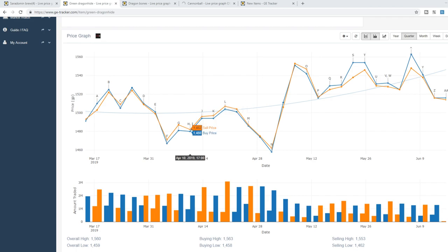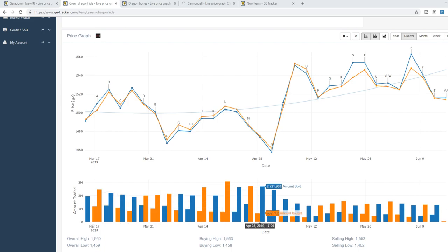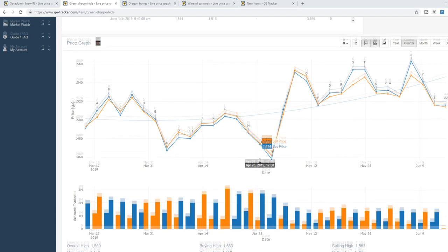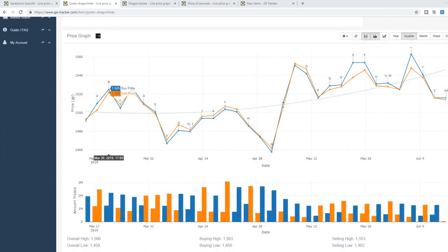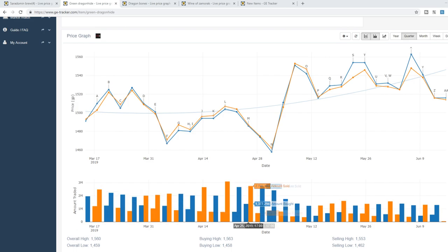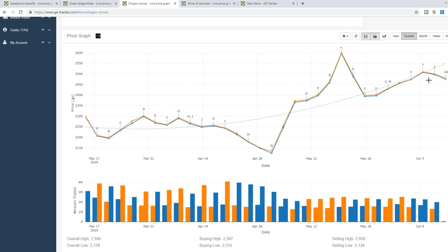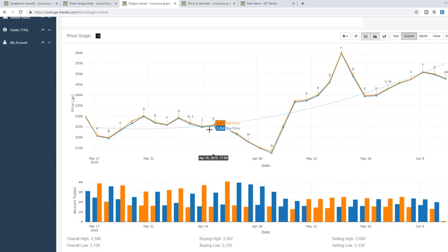Now just going back to a few more of the highly botted items. Looking at Green Dragon Hide. Yeah back in March about 2.5 mil traded at peak and now down to like 1.5 mil. So that really goes to show how much of an impact offering free membership can have on the prices of certain items. Now the price of Green Dragon Hide hasn't changed a lot but we can see exactly how many items, we can see a drastic difference in the amount of items traded per day. Pretty similar story with Dragon Bones worth around 2,200 back in March up to around 2,500 so it is on the rise. And again the amount traded going from around 3.8 mil down to like 2.5 mil.